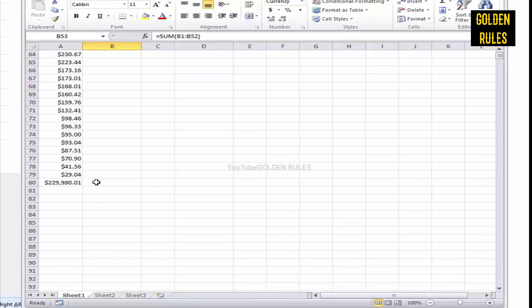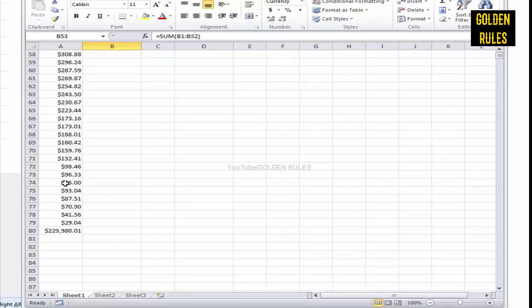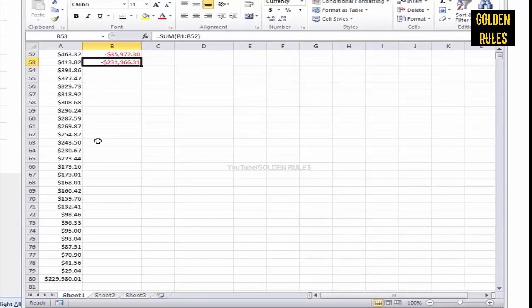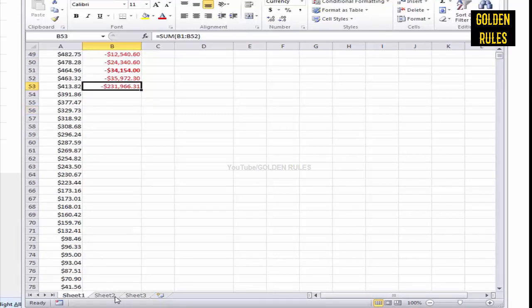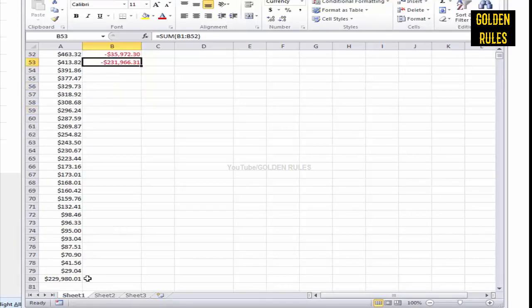That means there must have been some bonus money in there or something like that that I got. Sometimes they add that little bonus, so it looks like there's about a difference. What is the exact difference? I can tell you right now.